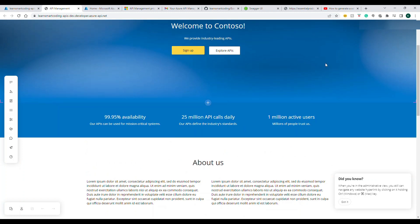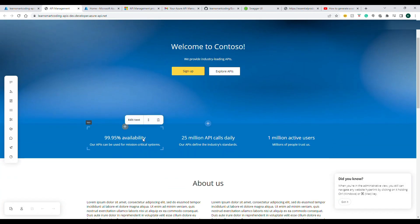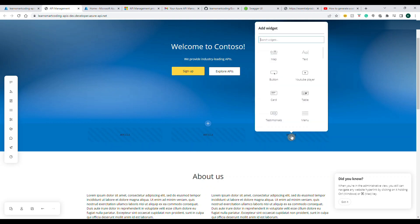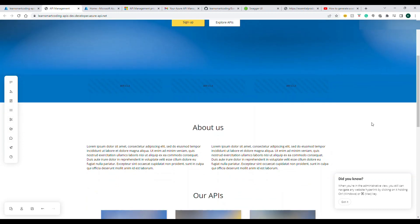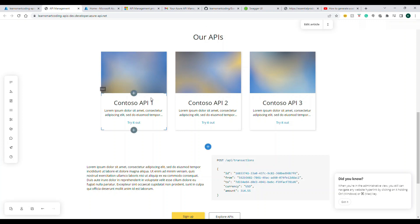Basically, every single thing here is configurable. You can remove items, change names, add content, and completely redesign the website the way you want it to appear for developers. Once you've made all your changes, you can click Save and they will be saved.